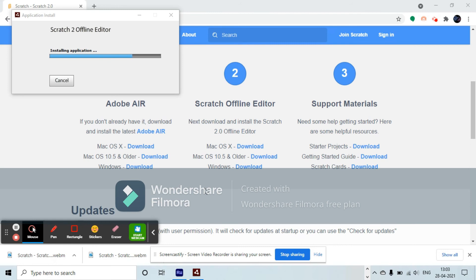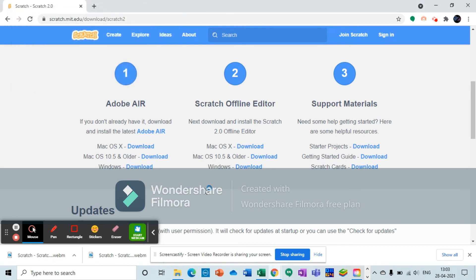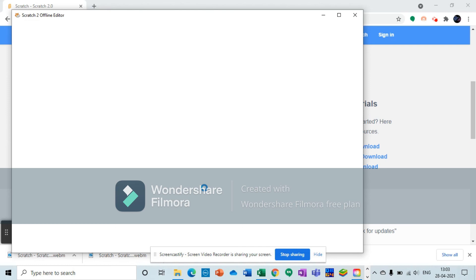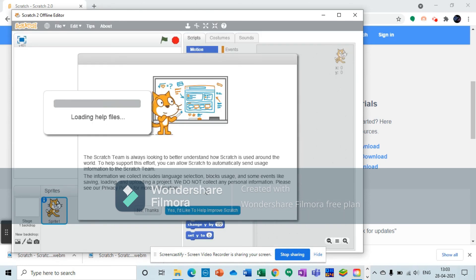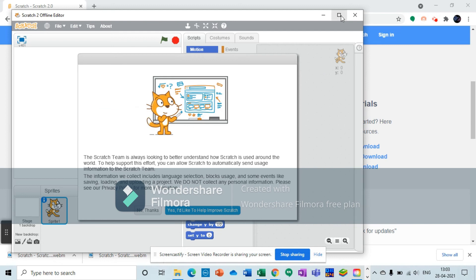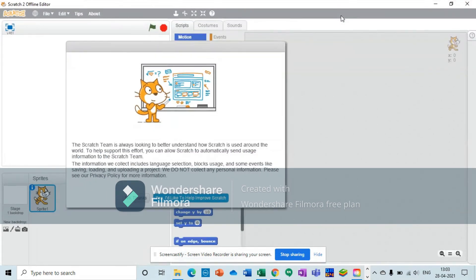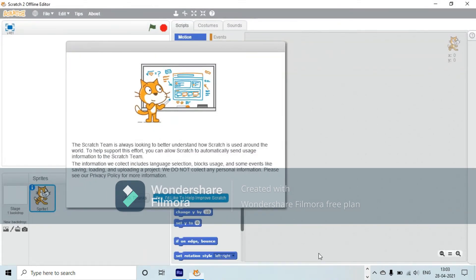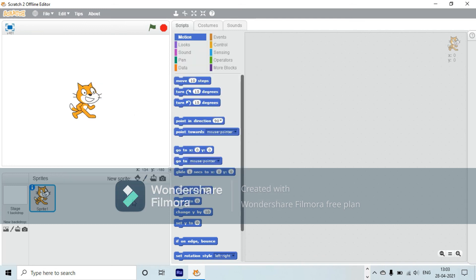That's it, I guess it's installed. Yes, it is installed. Now you can open Scratch.